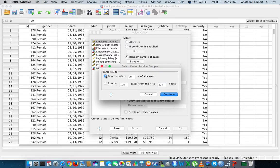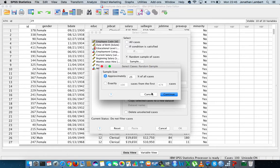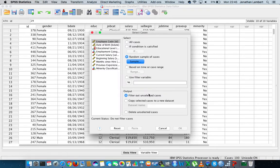I'm just going to randomly select 25% of all the cases that we've got defined within this particular data set. So let's just cancel that here, let's just go back and let's just run through this once more.